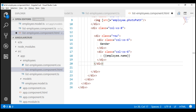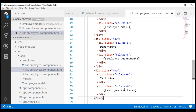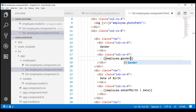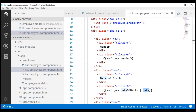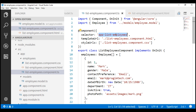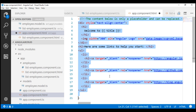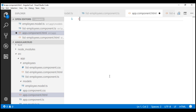In the interest of time, I'm going to copy and paste the code for different properties — date of birth, contact preference, etc. We are binding to isActive, department, email, etc. Note there was a typo — the field name should be gender, not name. One thing to note is that we're using the date pipe to format the display of date of birth. We discussed pipes in detail in our Angular 2 course.